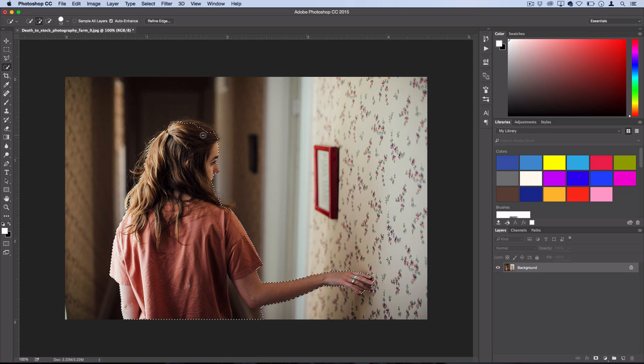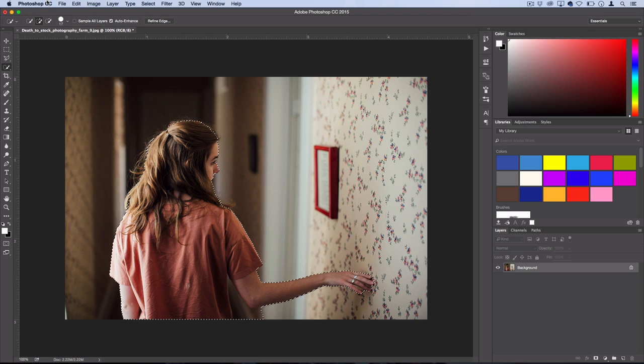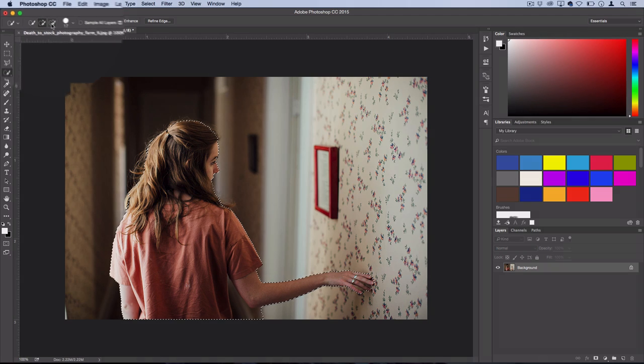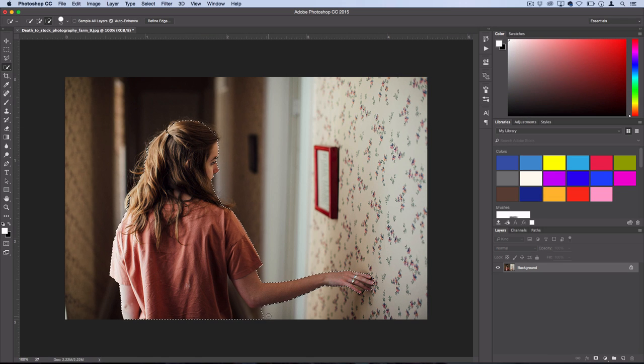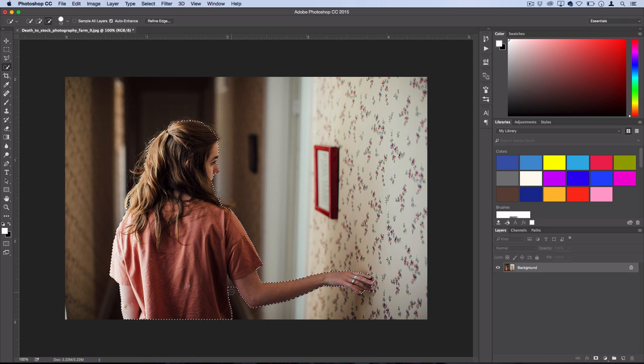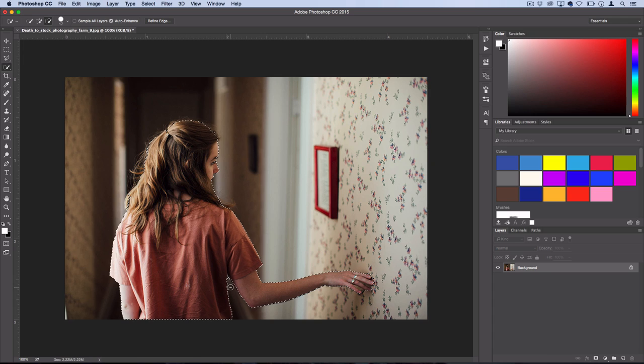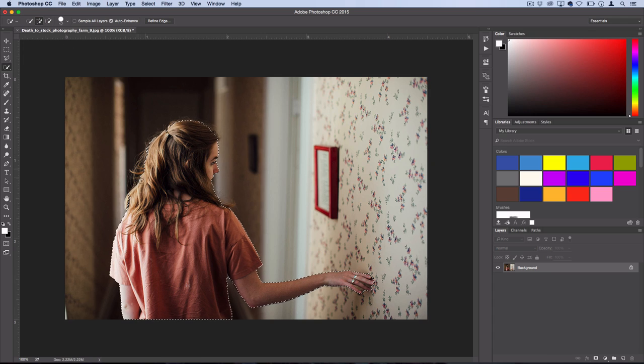So once I've got all of her covered pretty much, I'm going to just grab my subtract from selection tool, take care of that little gap right there and I'll fill in a few more spaces by the hair.